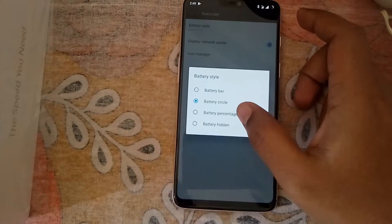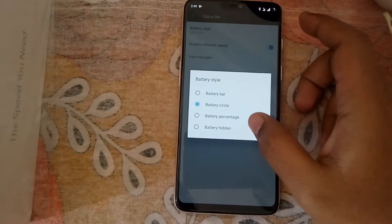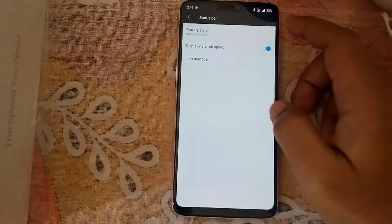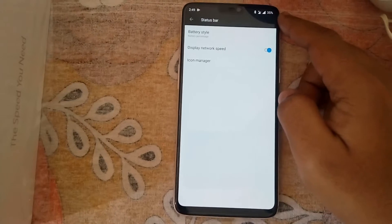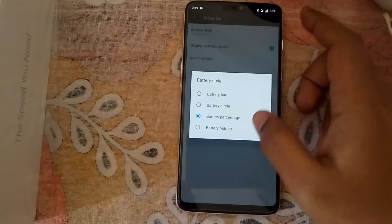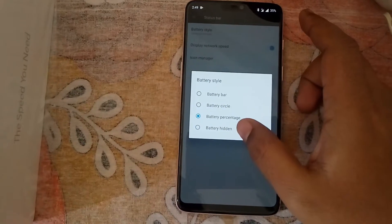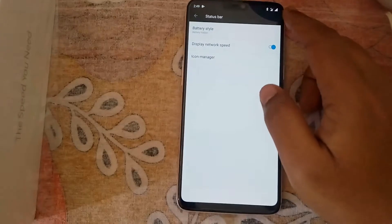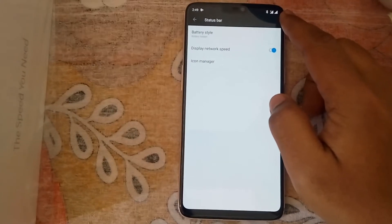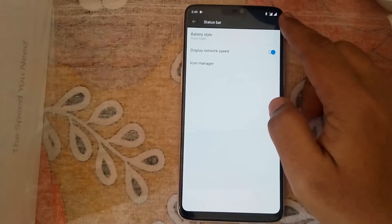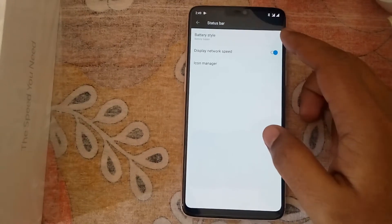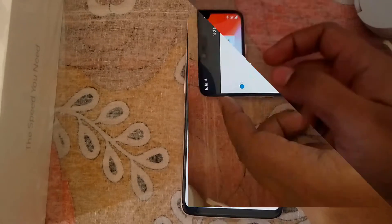If you want to show it as a percentage, tap on battery percentage — you can see it is currently 35%. The last option is battery hidden. If you tap on this, the battery will be hidden and you will no longer see the battery or its indicator.